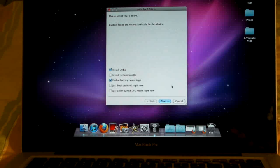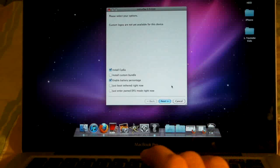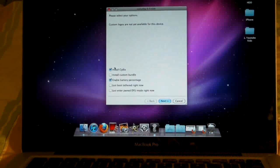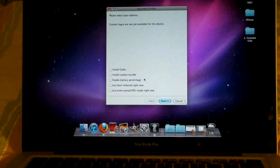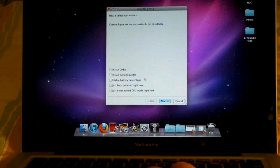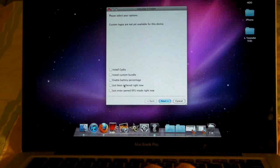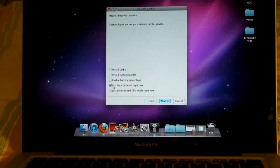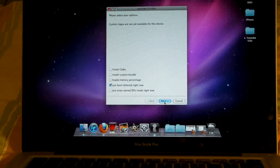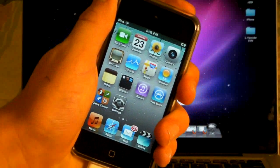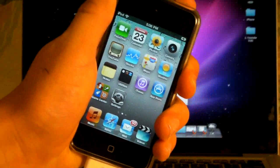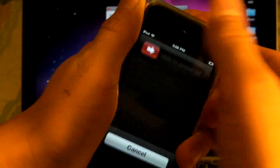After it's done, go ahead and unclick install Cydia and unclick enable battery percentage, because we are not jailbreaking it, we are just booting it. Click just boot tethered right now and go ahead and click next. It'll tell you to turn your device off - go ahead and do that.